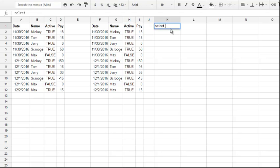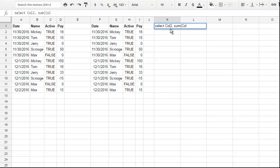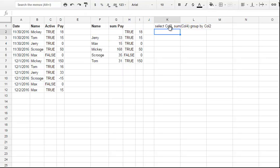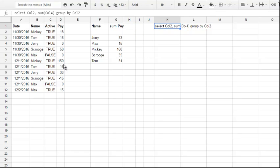Select Col2, comma, let's sum up, sum of Col4, and also group by Col2 to make it work fine. Enter. See the result.